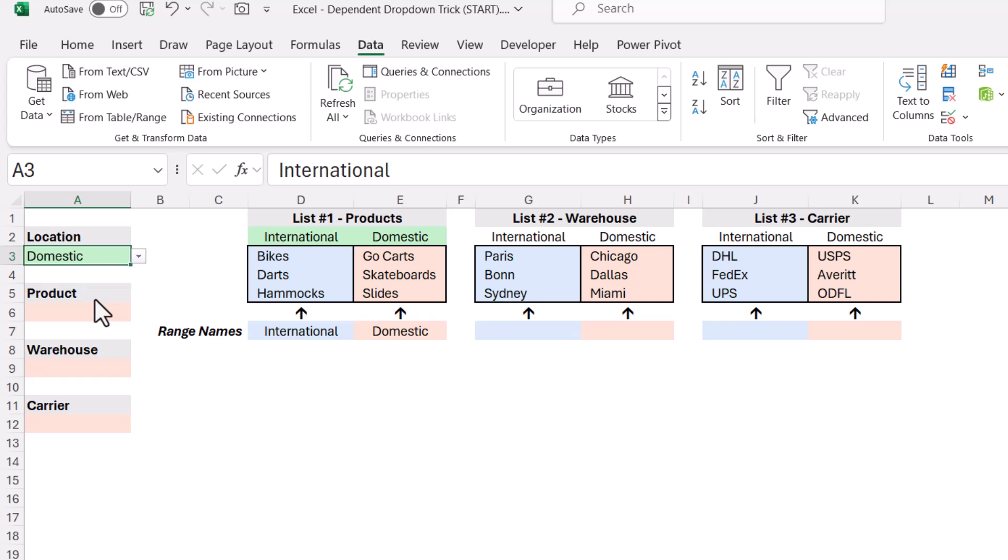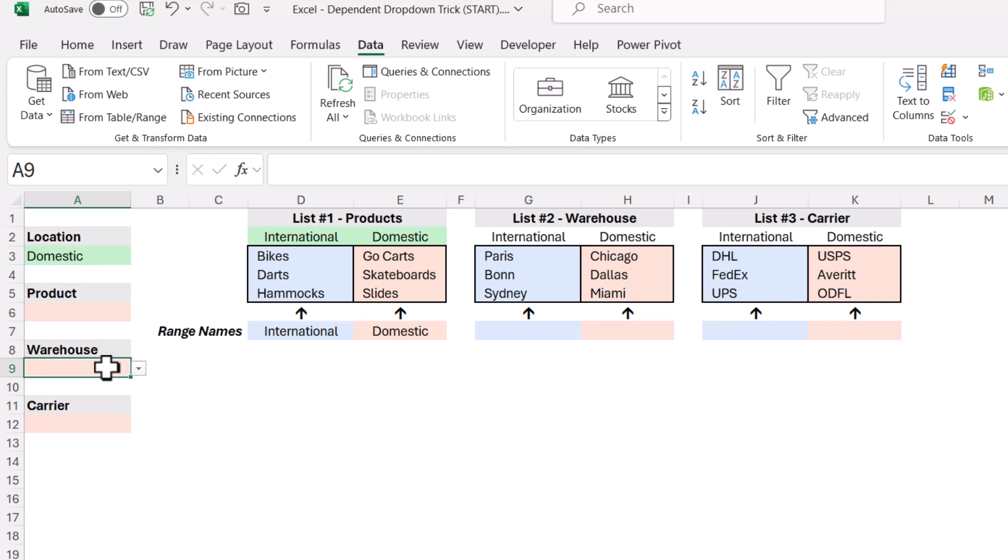But if they choose domestic, we get go-karts, skateboards, and slides. Now the warehouse that this comes from, if you're purchasing something internationally, the shipping warehouse is either Paris, Bonn, or Sydney.